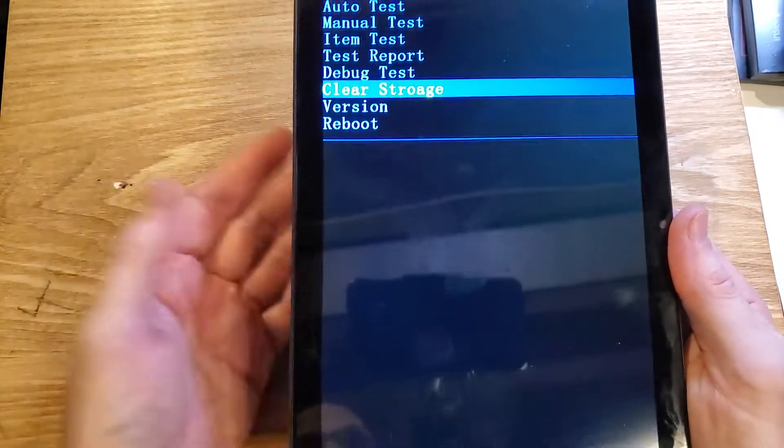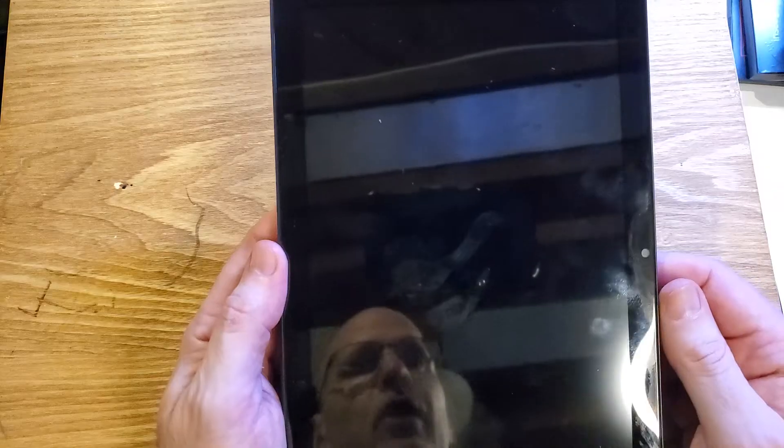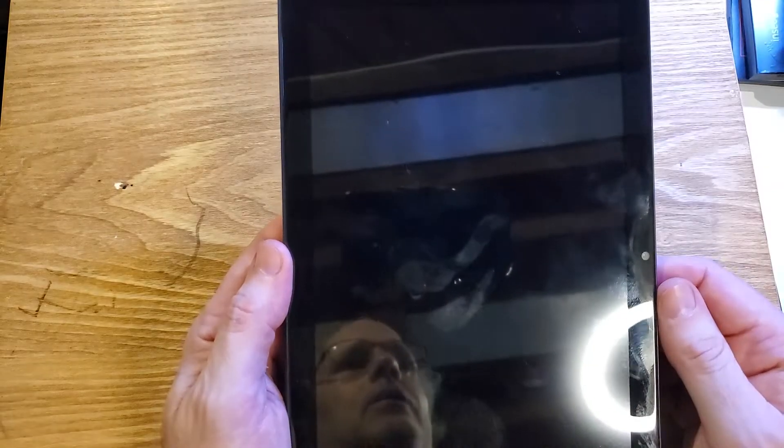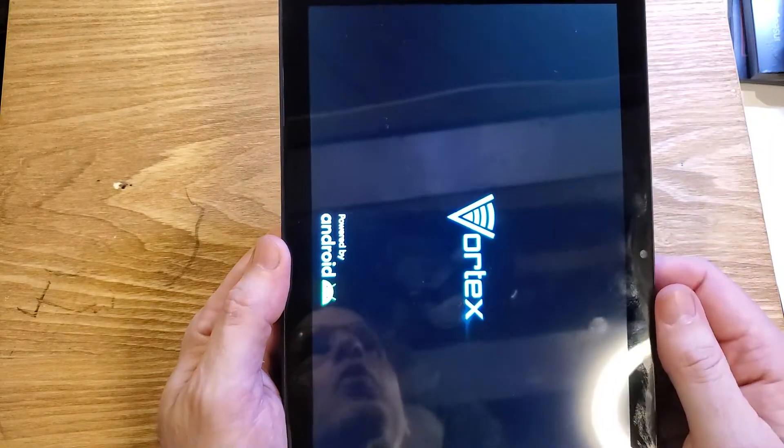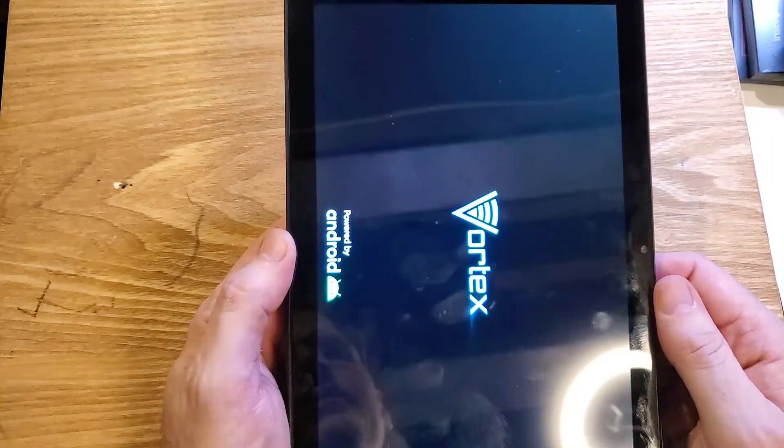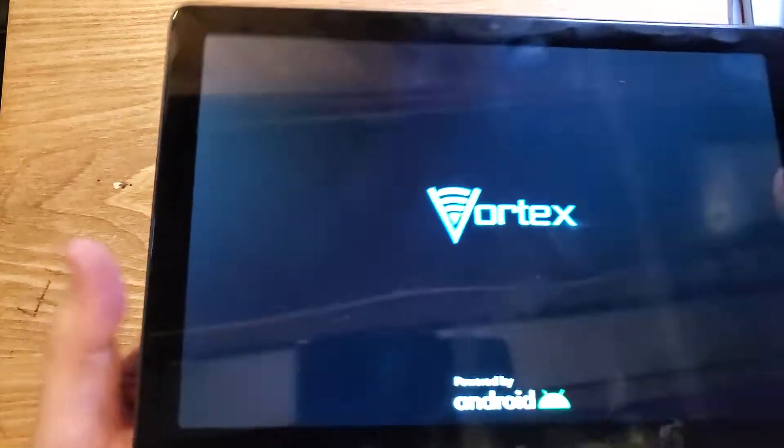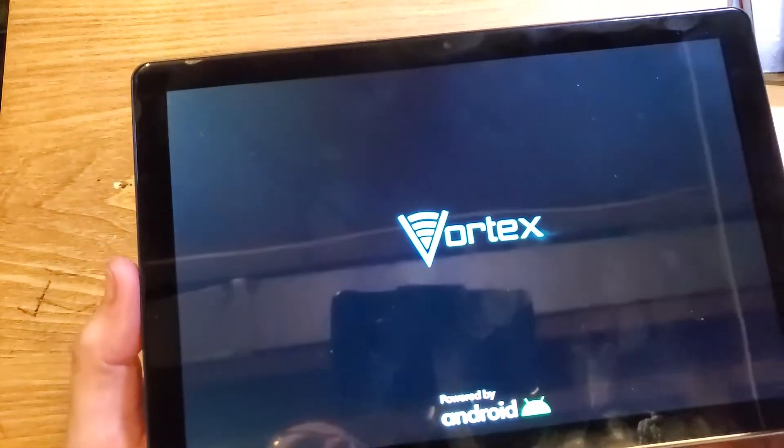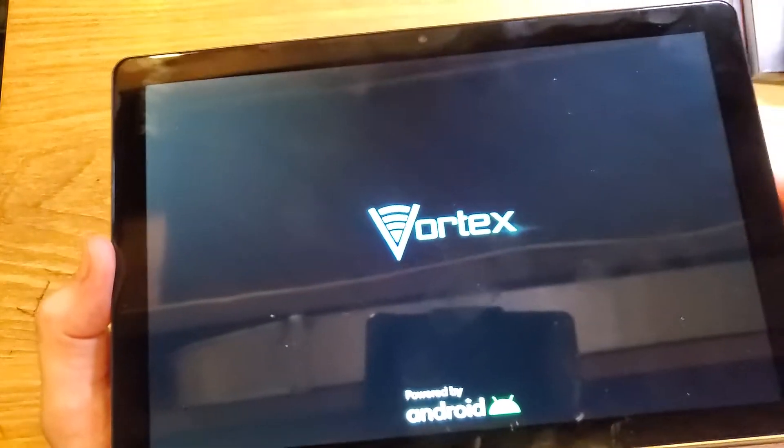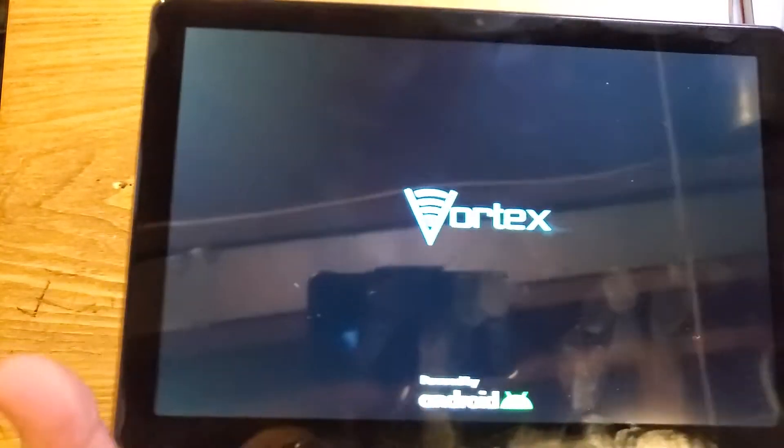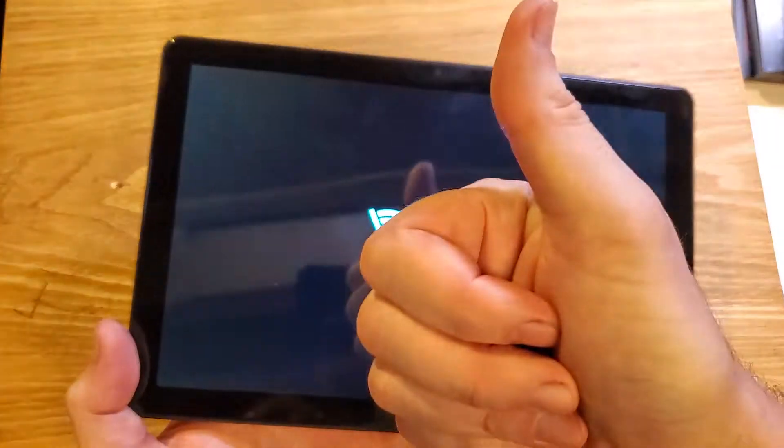Well, I'll stay with you as it brings back up the logo. And that's how you clean and wipe, or factory reset, or hard reset the Vortex T10M Pro tablet. If this helped you, please